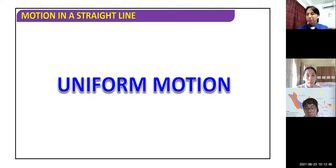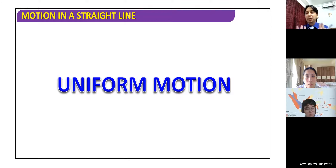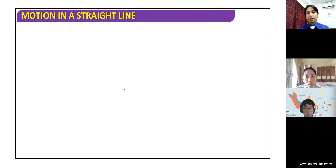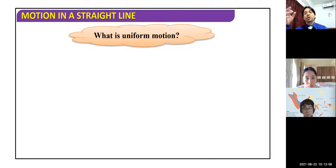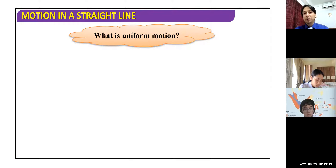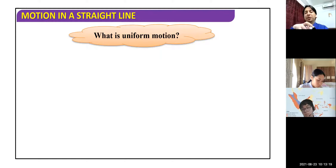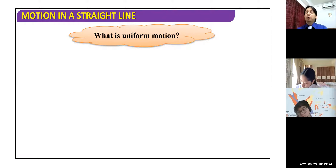Today's topic is uniform motion, from the chapter called Motion. In the previous class we discussed motion as when an object changes its position with respect to surroundings over time. Now motion has been categorized — it can be uniform motion or non-uniform motion.